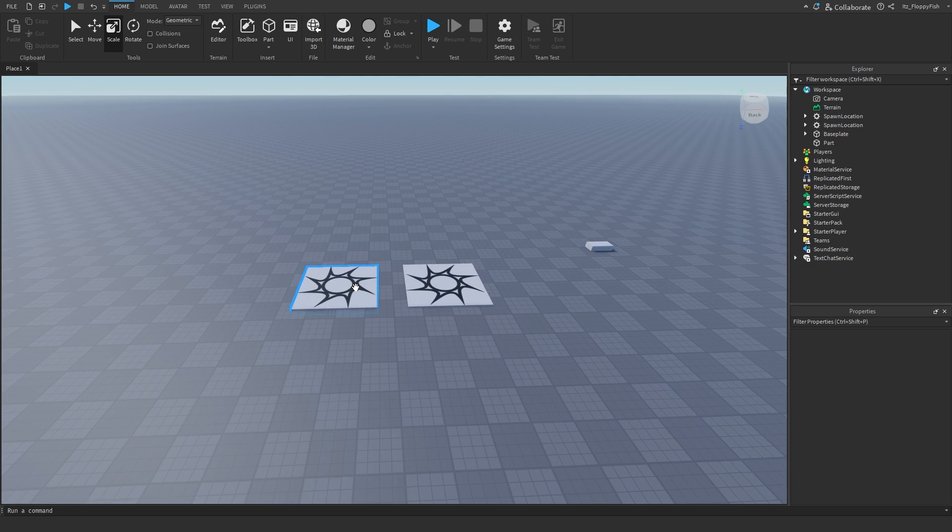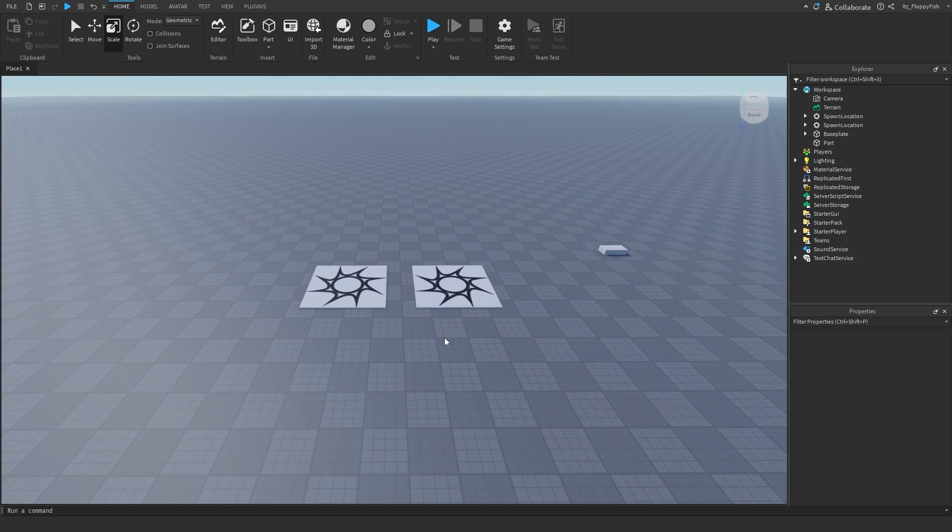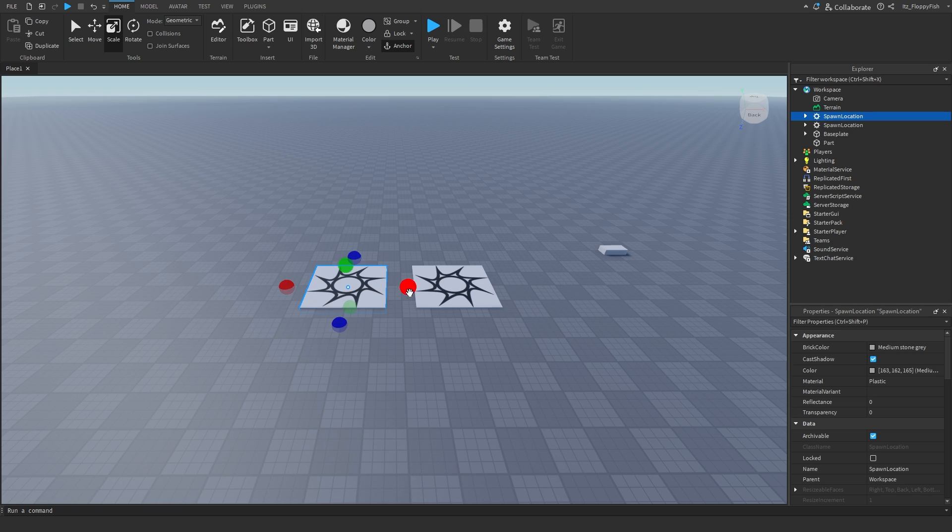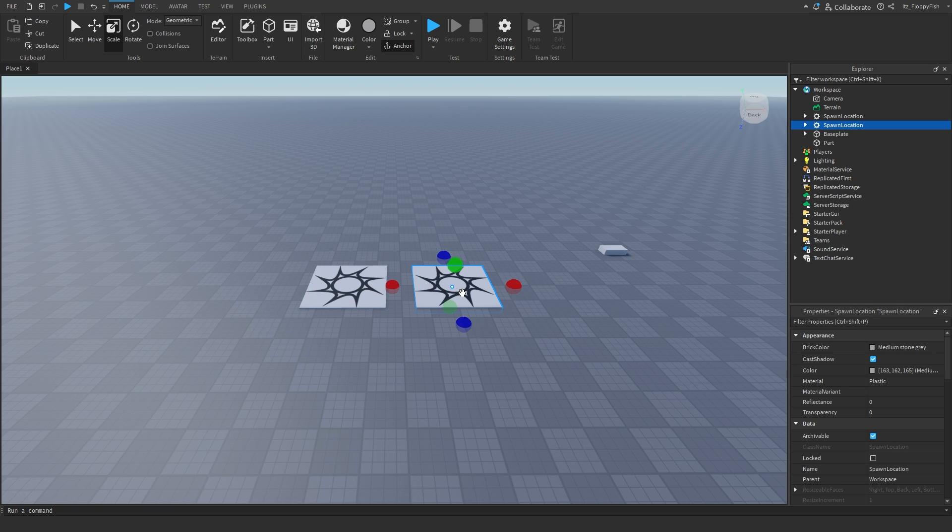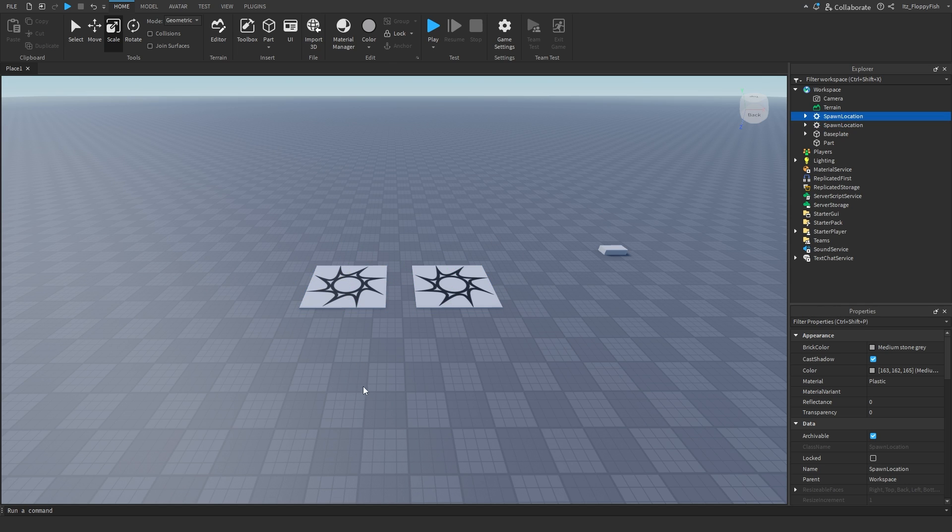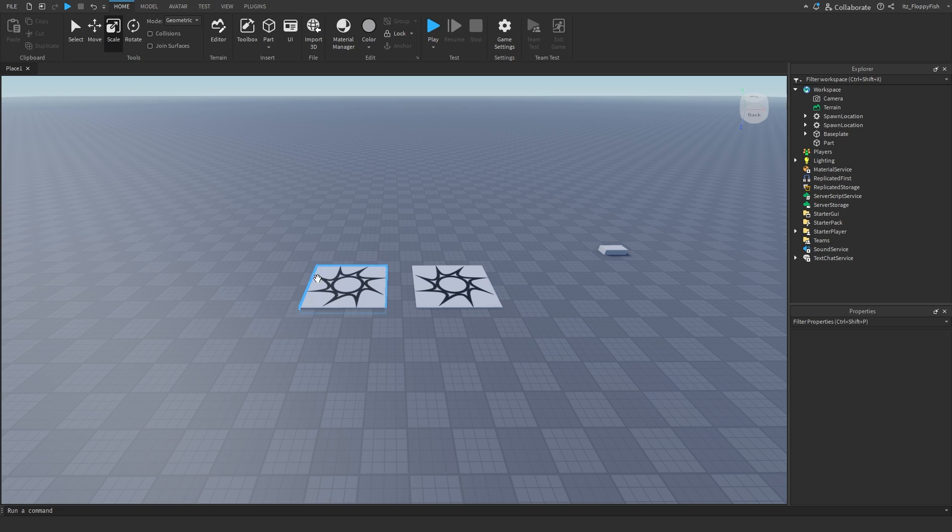But basically going back to the chances here, if we had two spawn points here, we would have a 50% chance of landing or loading in on that one single time and another 50% on this one. So it's kind of like a 50-50 chance of which one you actually spawn on.